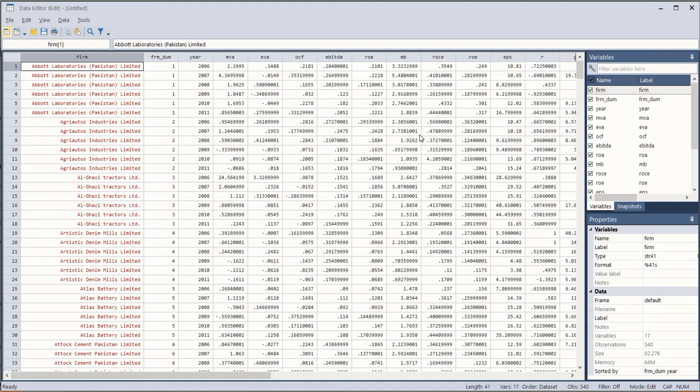In this video we will learn about the application of fixed effects and random effects models along with their complementary commands of some diagnostic tests by using the STATA software.